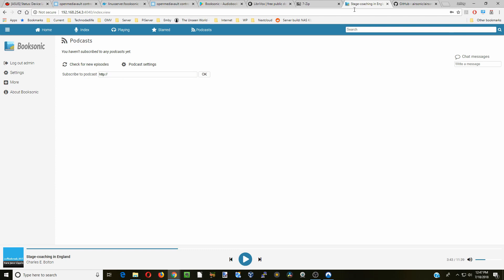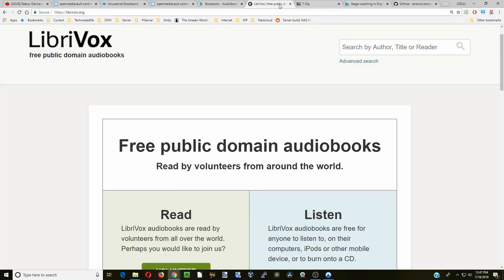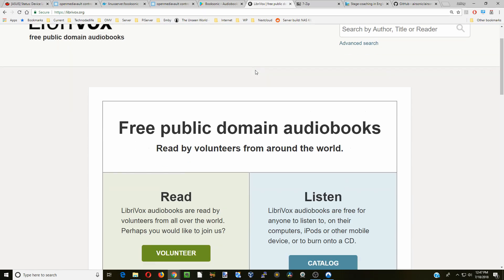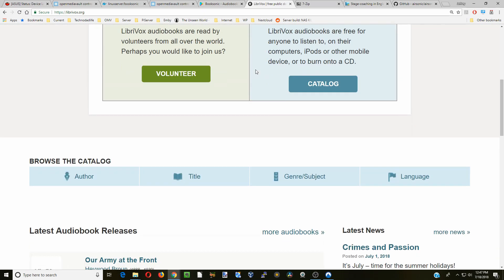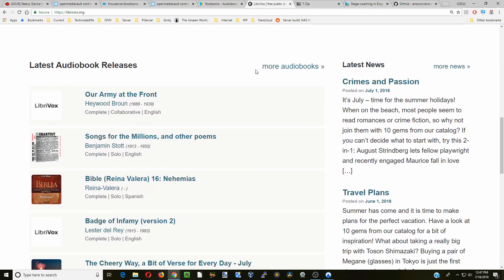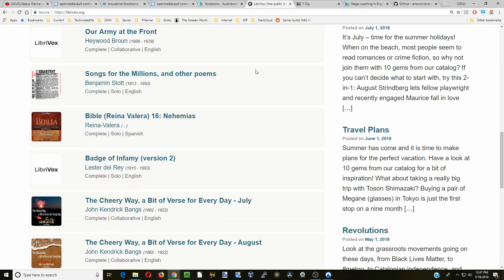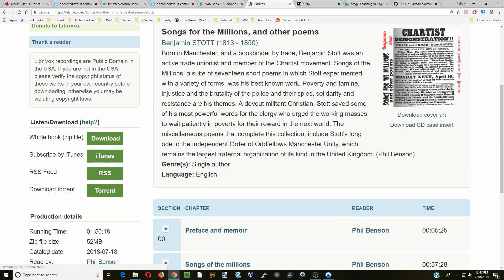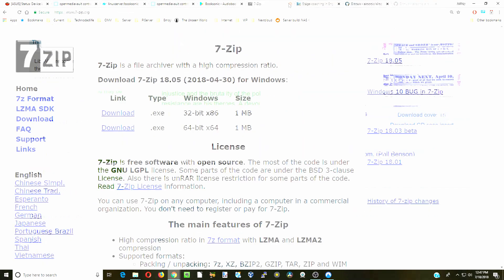Where do we get audiobooks? There's something called LibriVox, which has free public domain audiobooks, and you can just scroll down or search for different books and then download them just like you would do anything else.